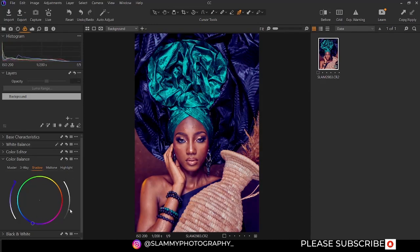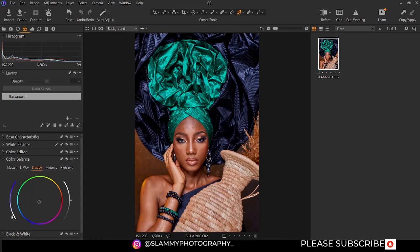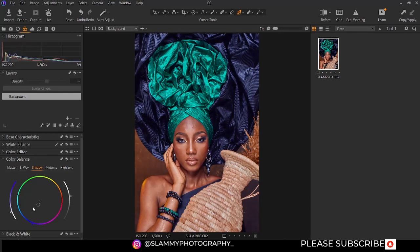We are going to return this to default. If you double tap, it returns to default. You can manually increase the saturation of the shadow, and you can also affect the brightness. Using this control here, you can change the hue of the shadow.